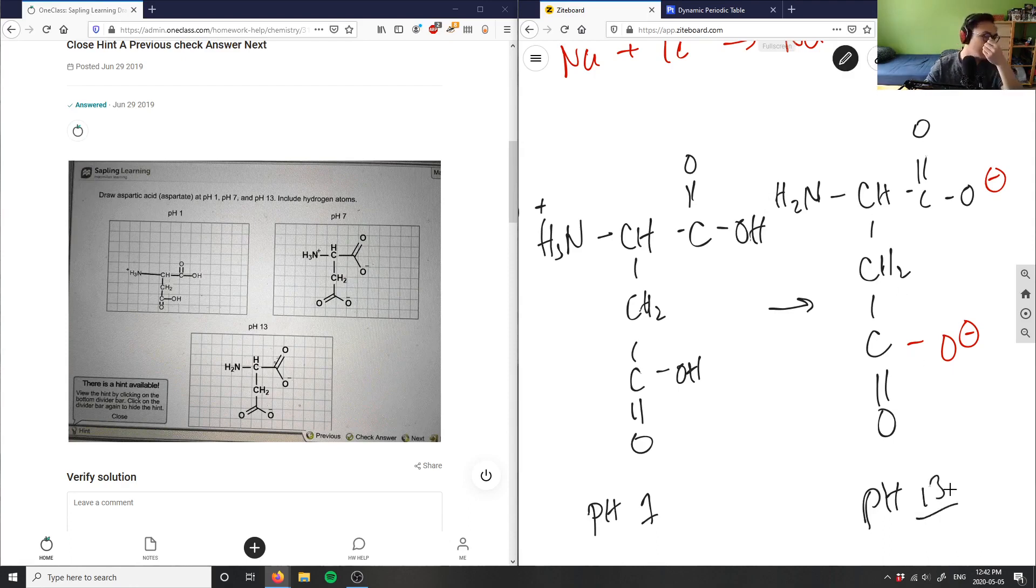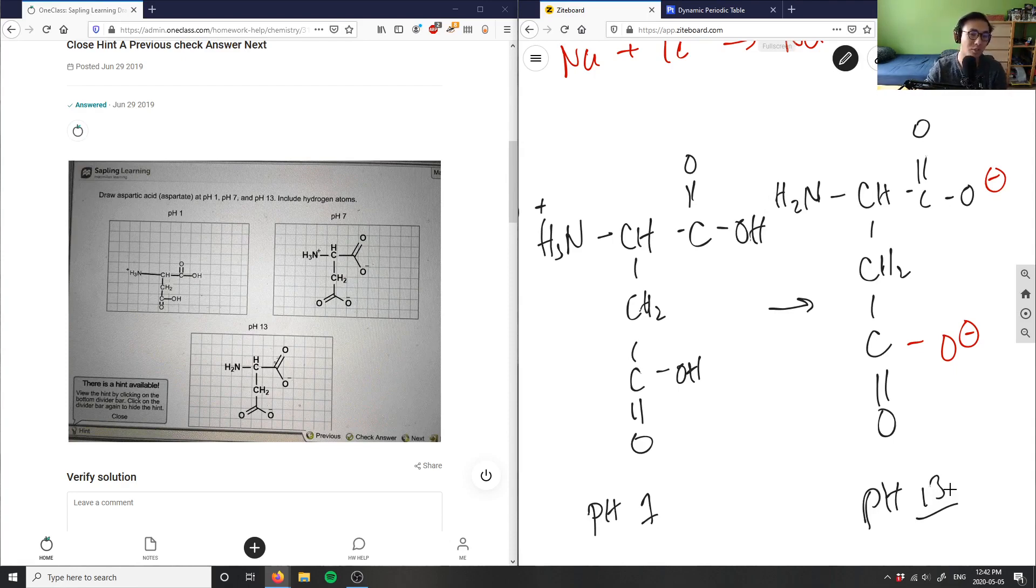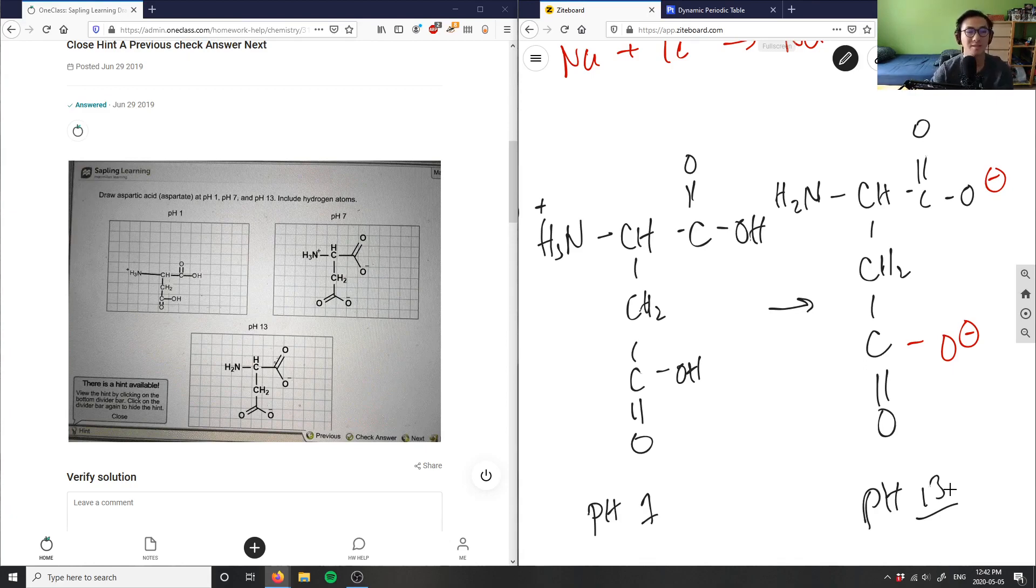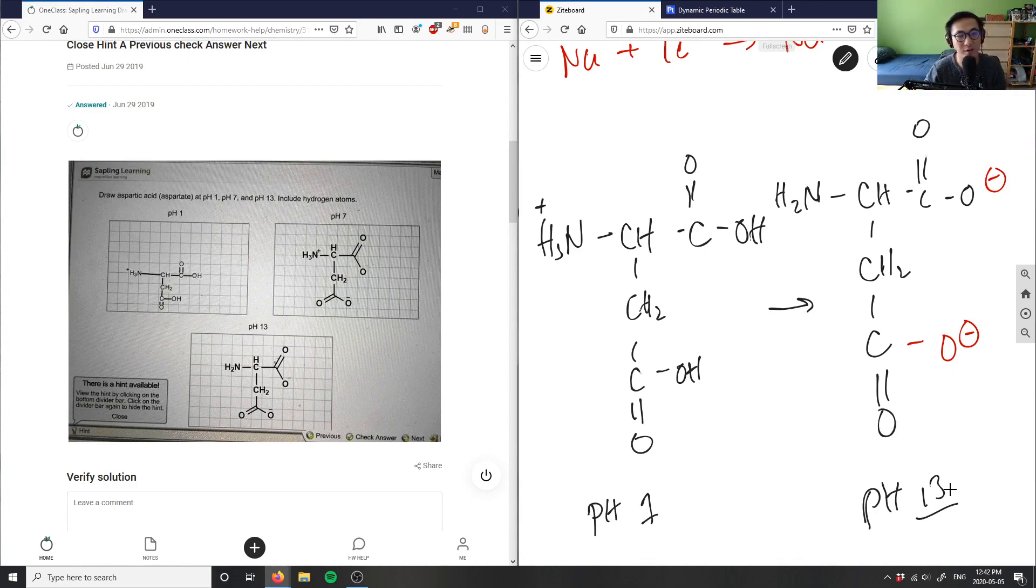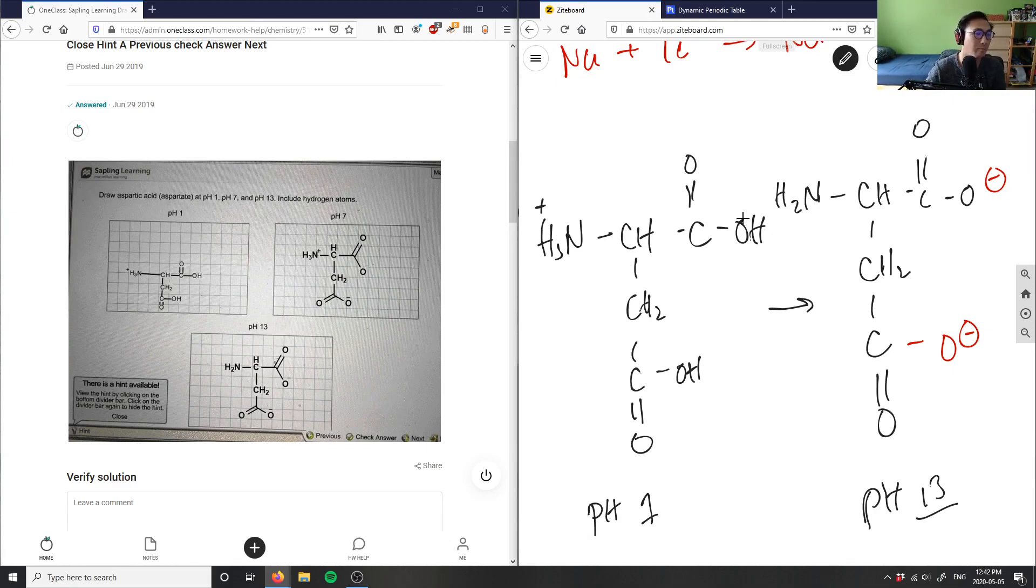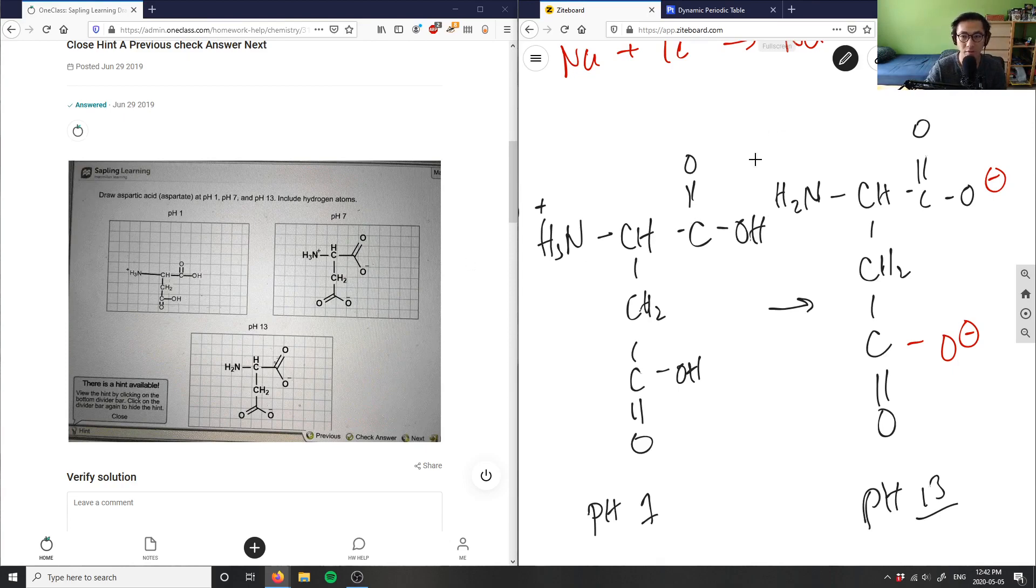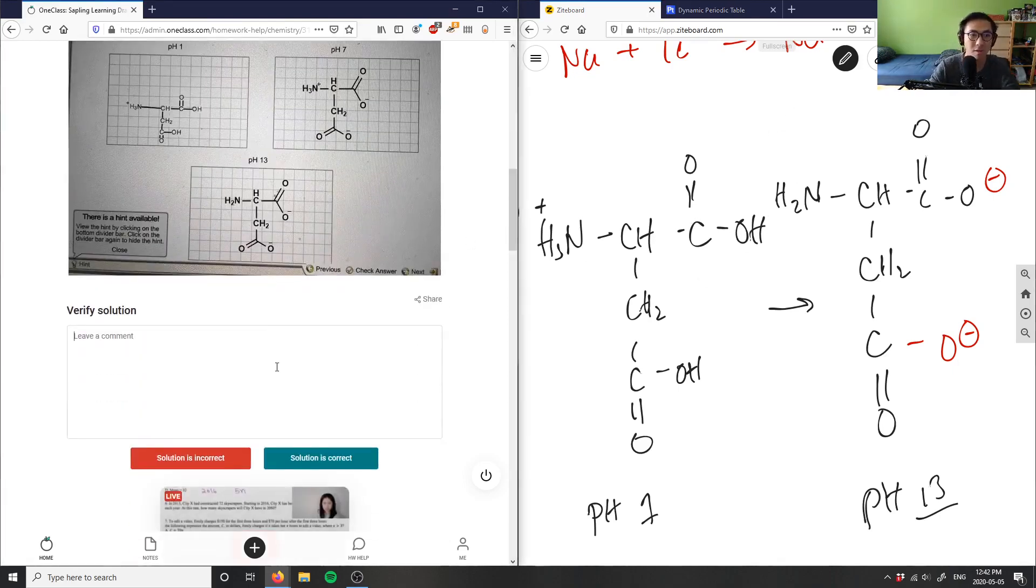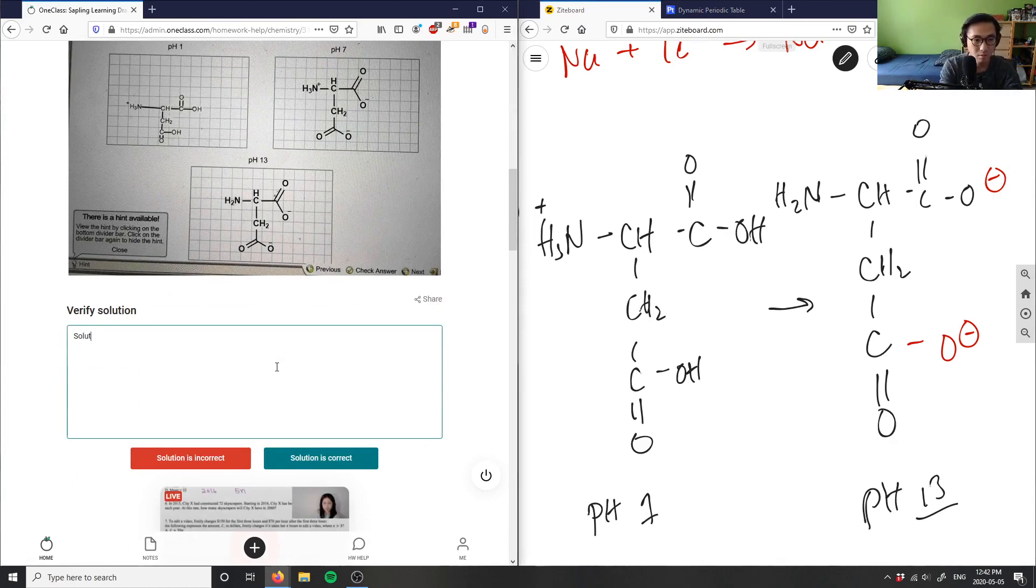So this solution is correct. I believe the carboxylic acid hydrogens deprotonate first and then the amine one second. This is my fault. It probably has to do with the pKa of ammonium, of NH3 here, and how this requires a higher base for me to deprotonate these atoms. So this solution here is correct.